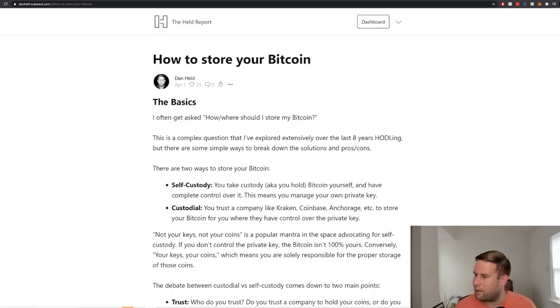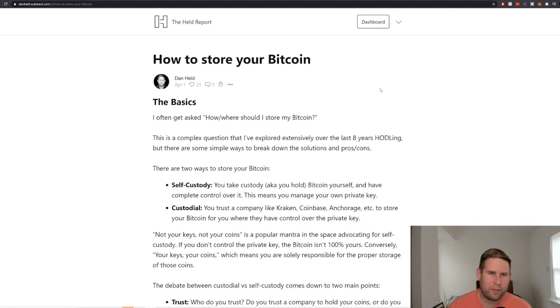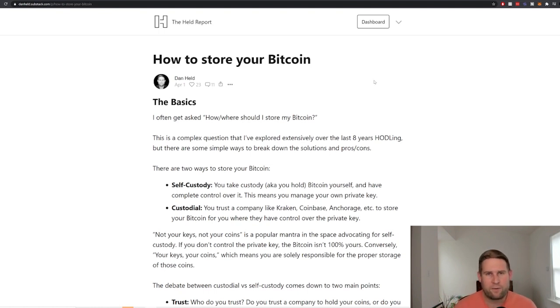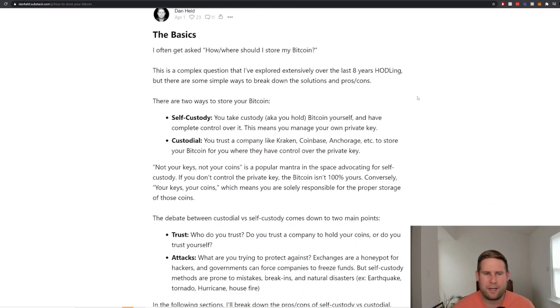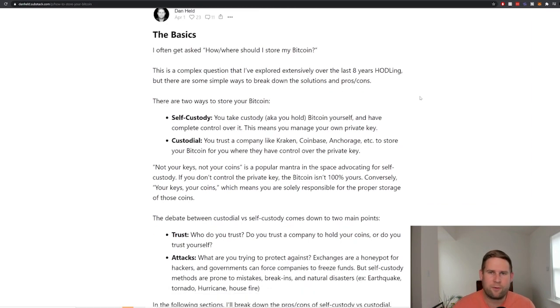I'm going to shoot us over to my article, how to store your Bitcoin. This is from my newsletter. If you want to hear this first, it comes out on Thursdays. I'll include a link here to subscribe and a link below. But let's go ahead and dive in. So like I mentioned, I've been doing this for eight years. It's been a long time.